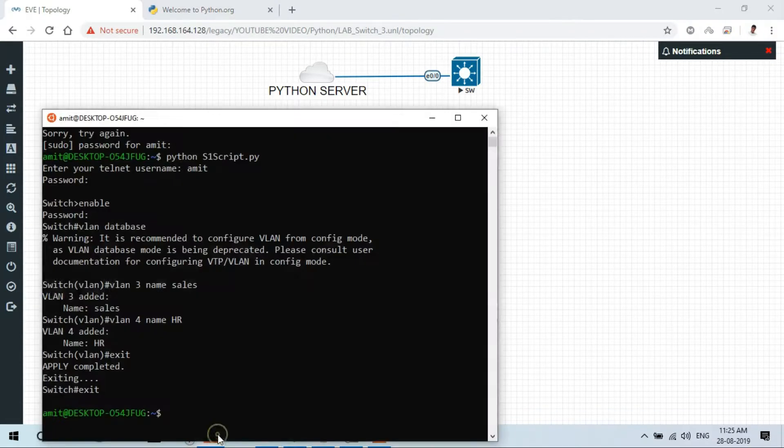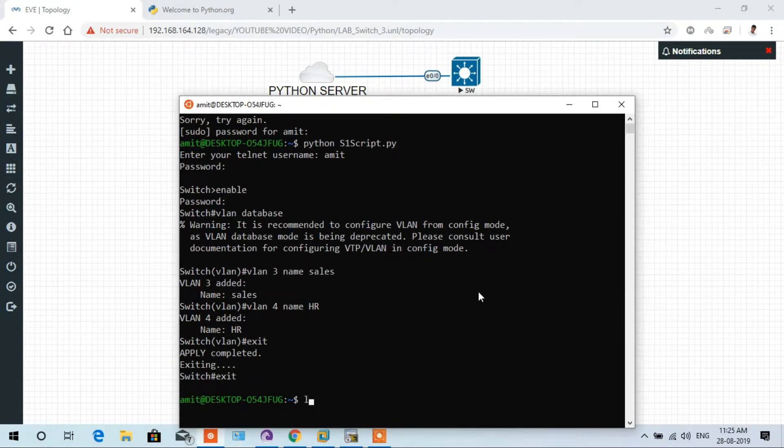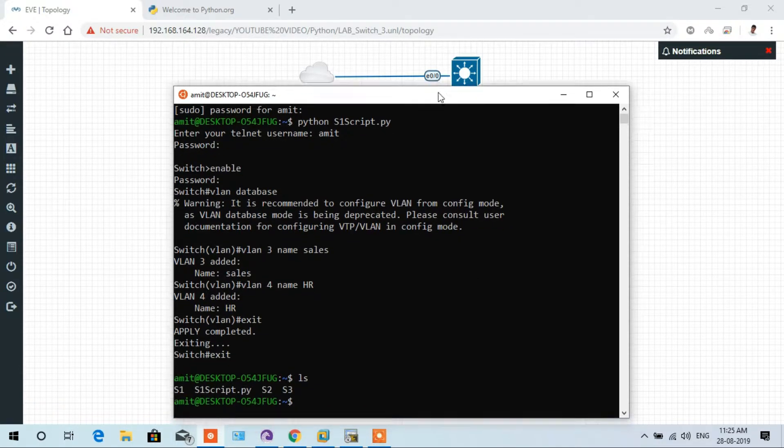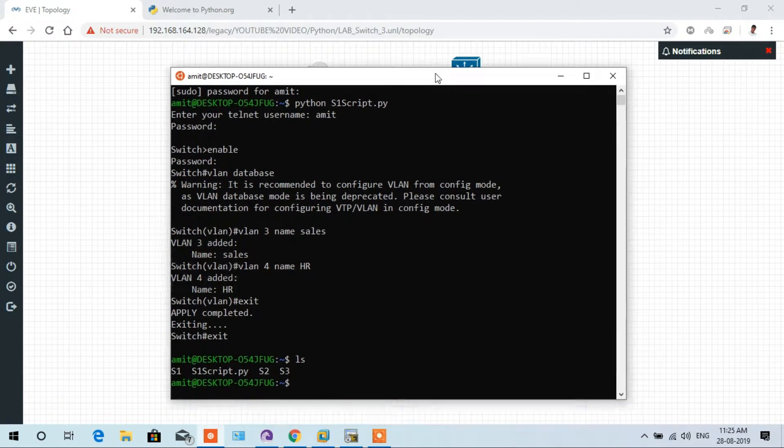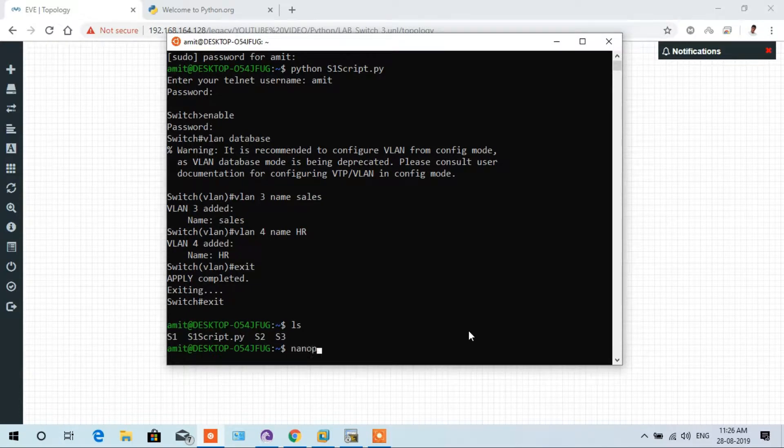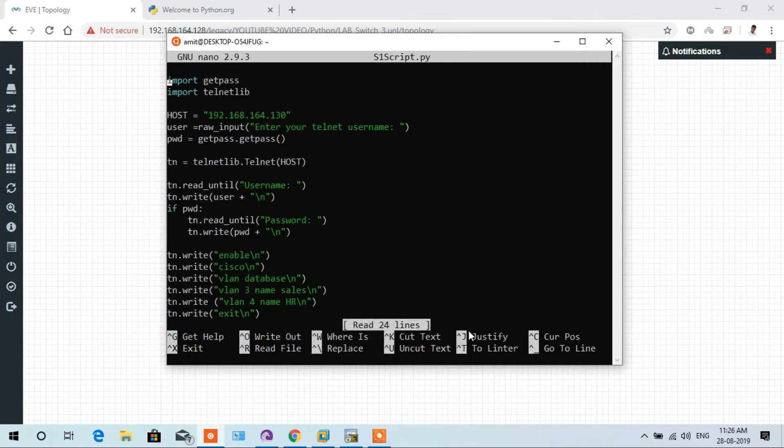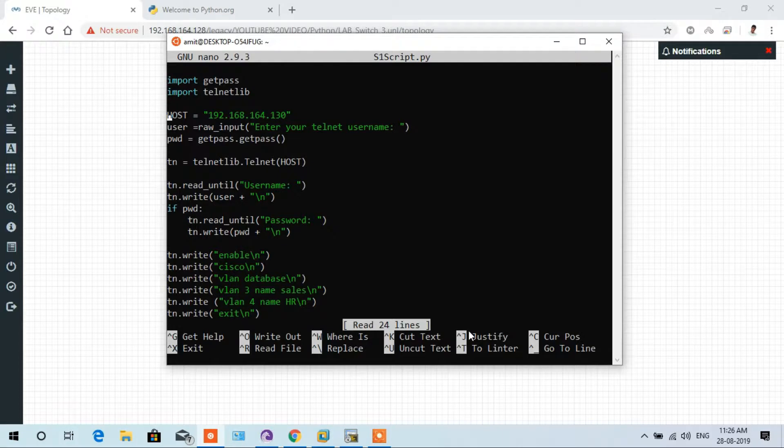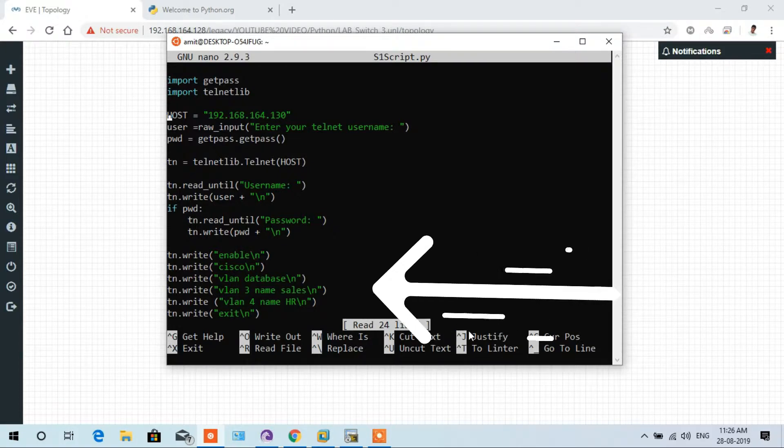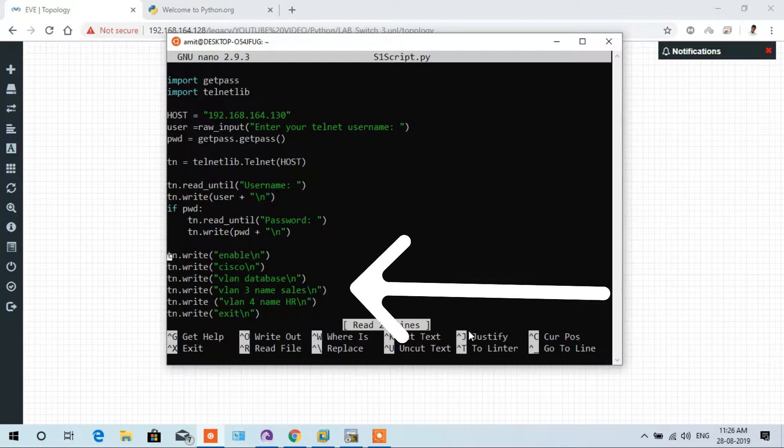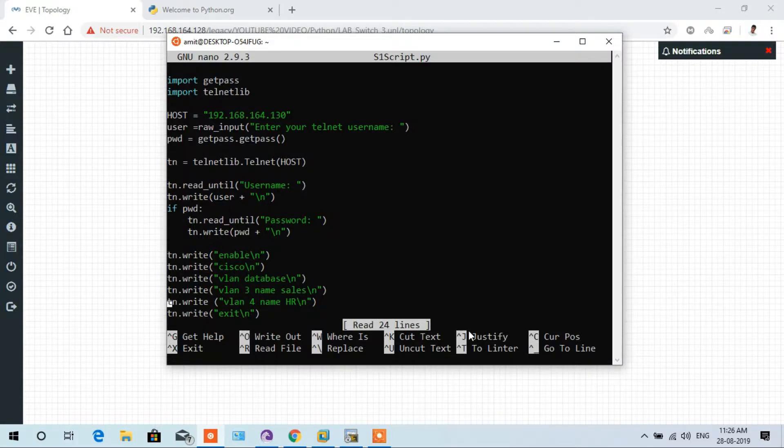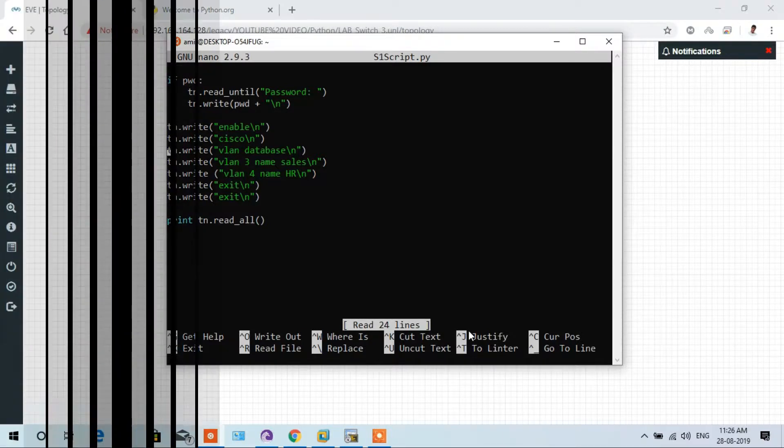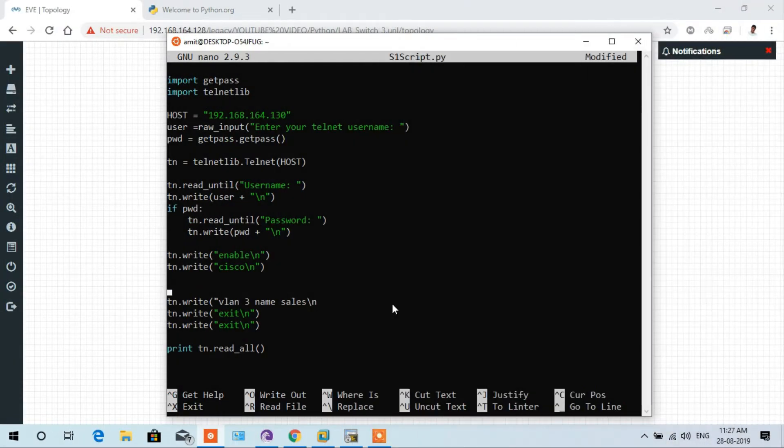Now we have to delete these VLANs and start to open the script. Sudo nano s1 script. Here below are the VLANs we edit in this script. We remove the three lines in script: VLAN database, VLAN 3, VLAN 4. These three lines we remove here.